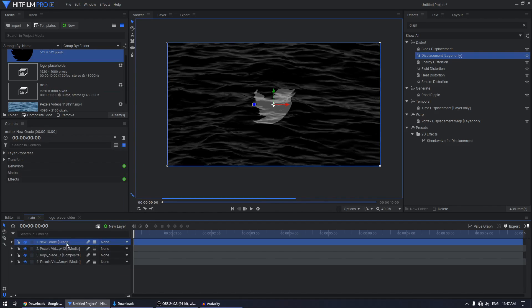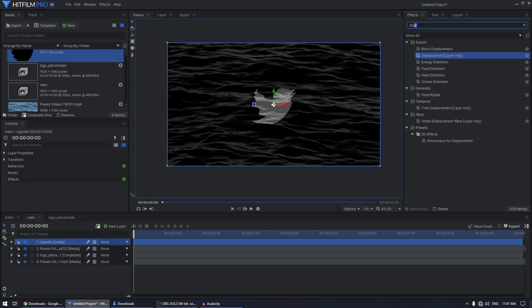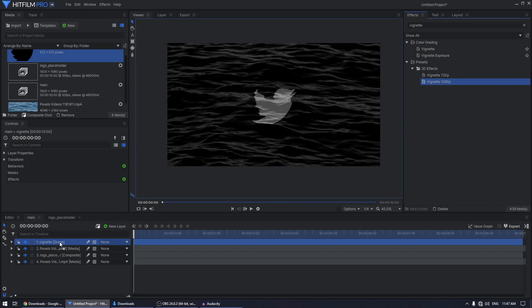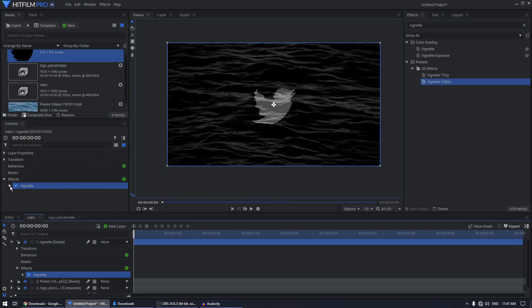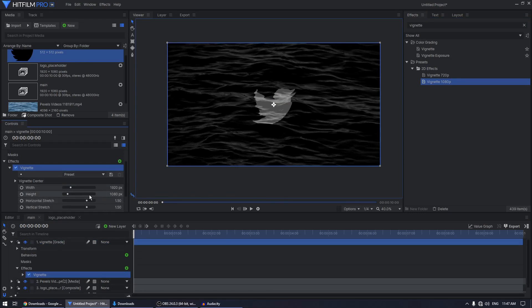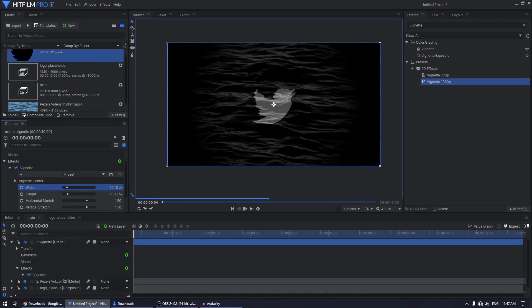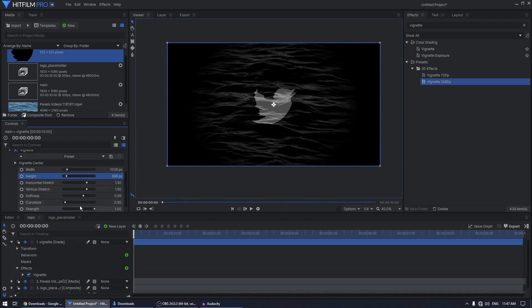Add a new Grade Layer, rename it to 'vignette', and search for the Vignette 1080p effect in the effects tab. Apply it on this layer, expand it, and adjust the width to your liking.